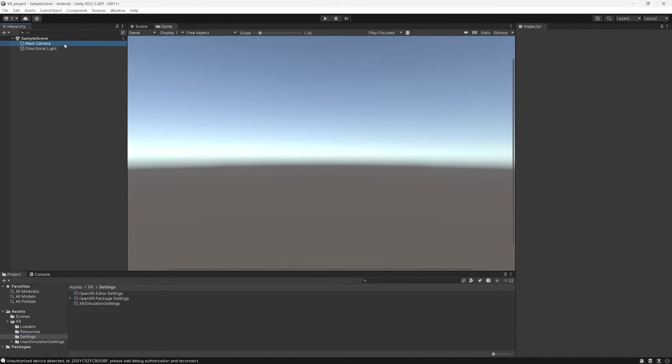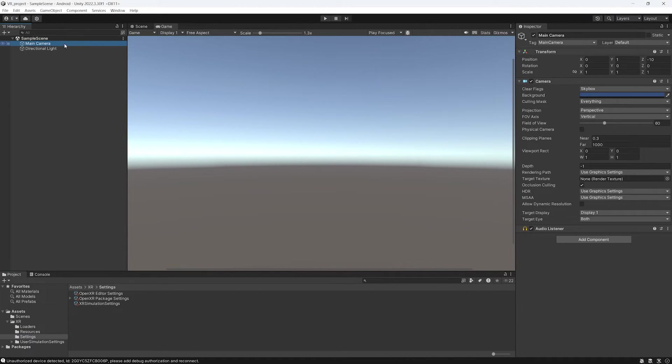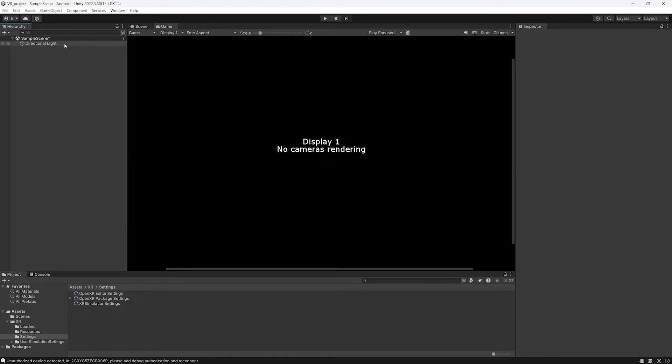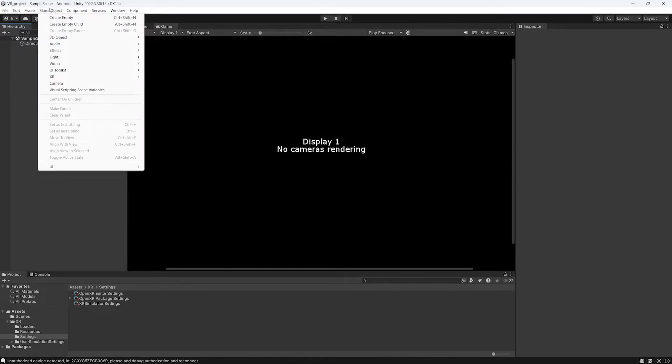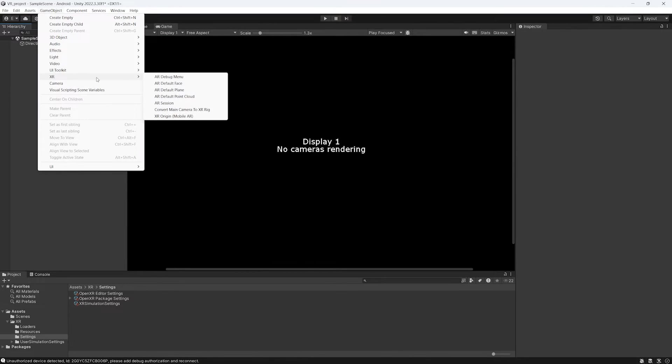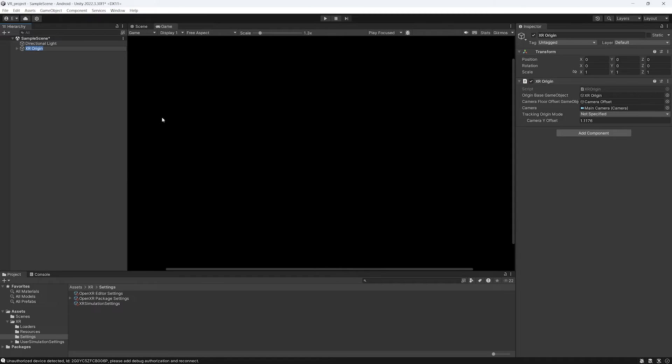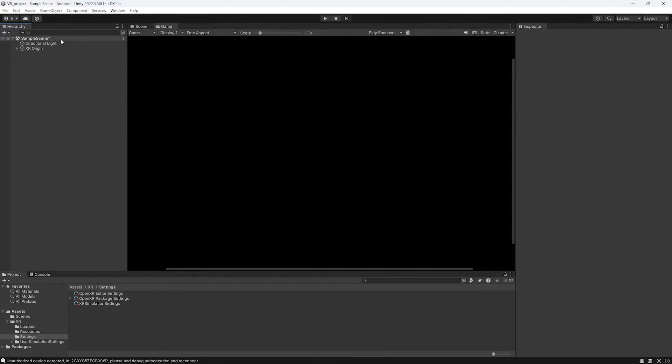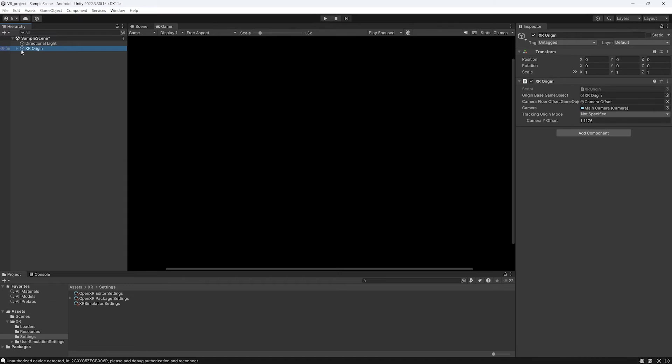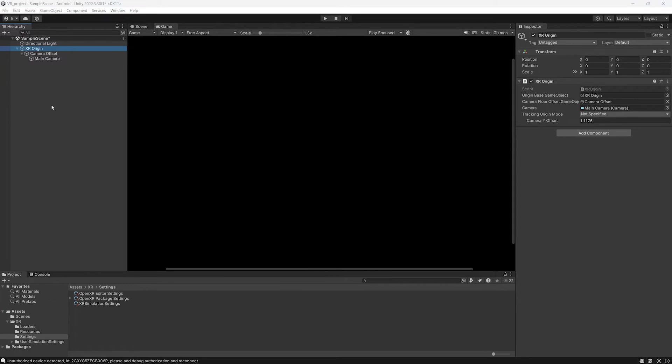Now select the main camera and delete it. Click on GameObject, XR, XR Origin. This will add XR Origin to the scene. You select it and you change the Tracking Origin mode to Floor.